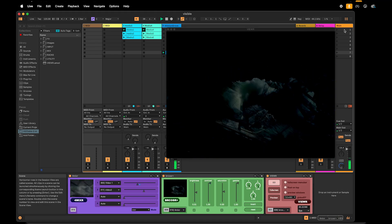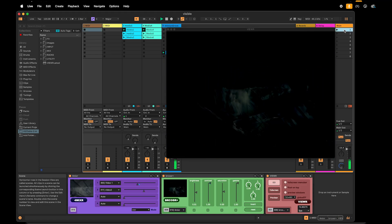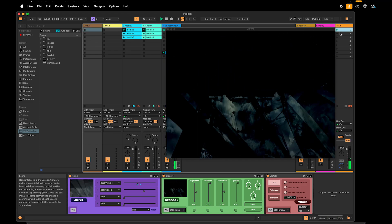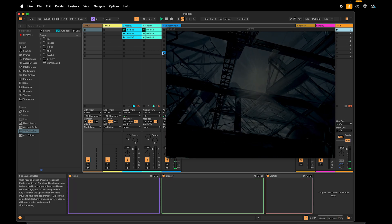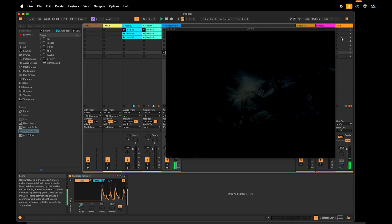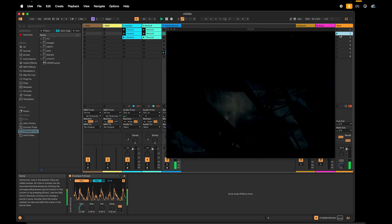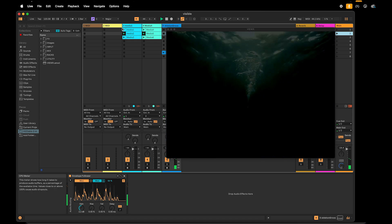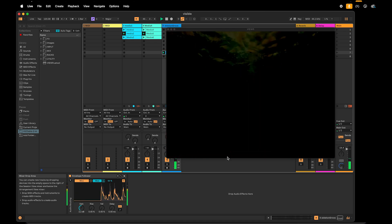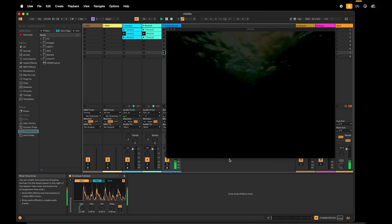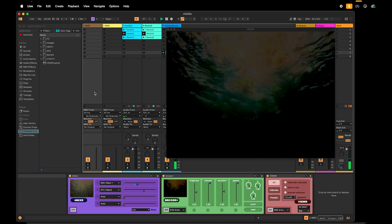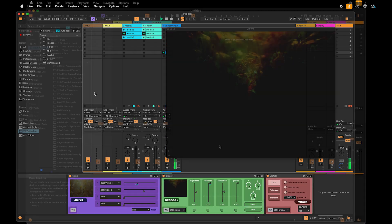Hi guys. What we're going to be doing today is going over how to use the plugin Visible in Ableton Live to incorporate projections while you're doing your music live performance. We went over this in class, so I'm just going to recap some of the most basic things. Let's get started.